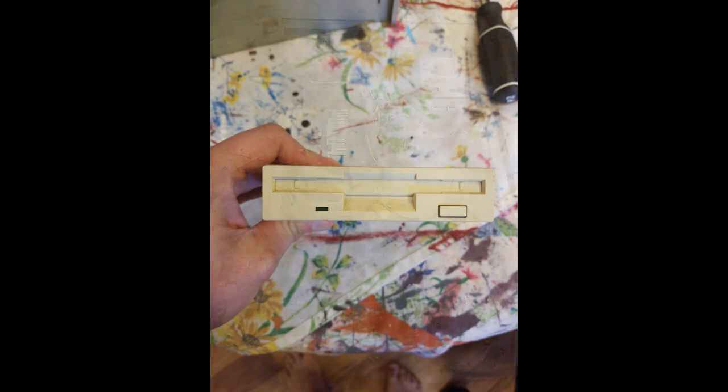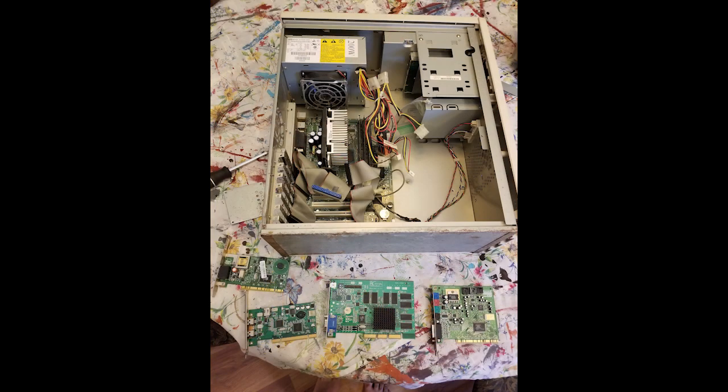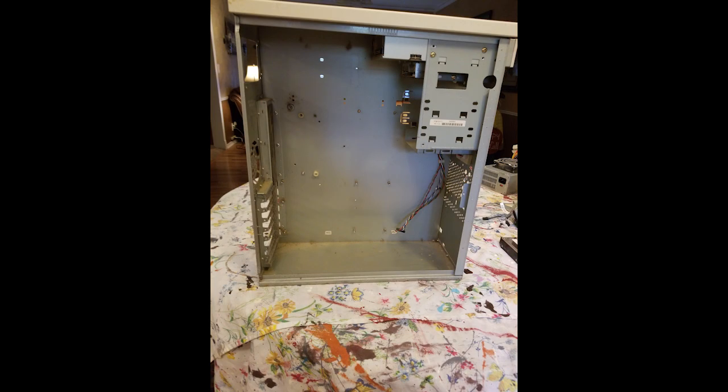The last owner apparently added more RAM, a DVD writer, and upgraded to XP at some point.